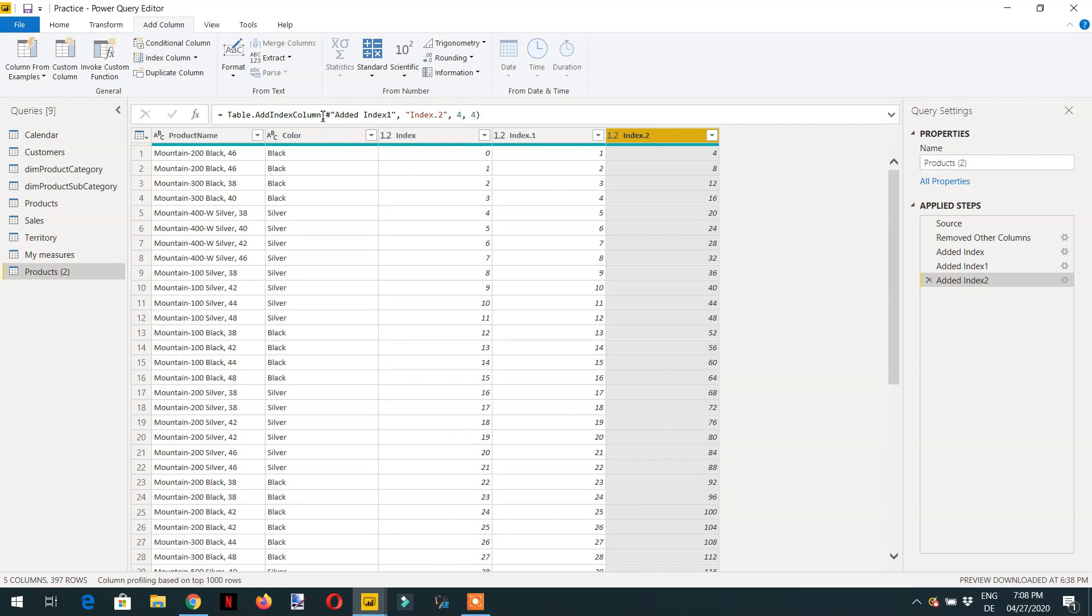You need to remember this formula add index column because we have to use it later.